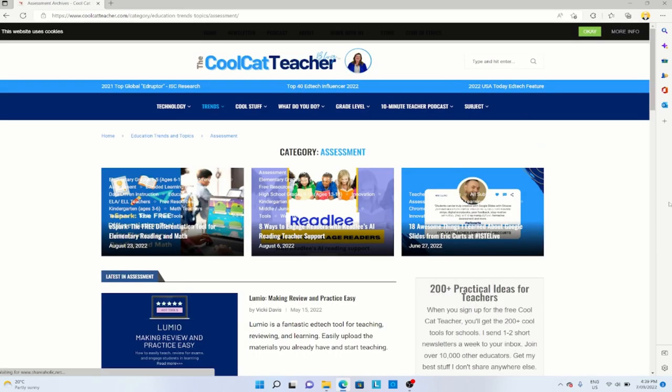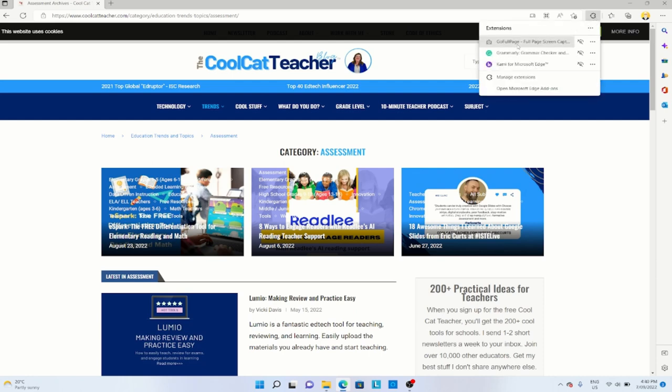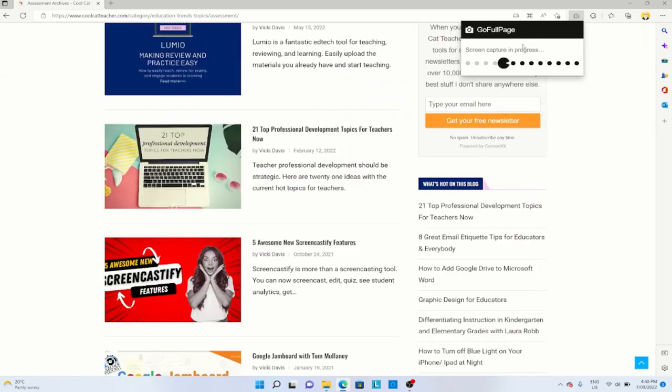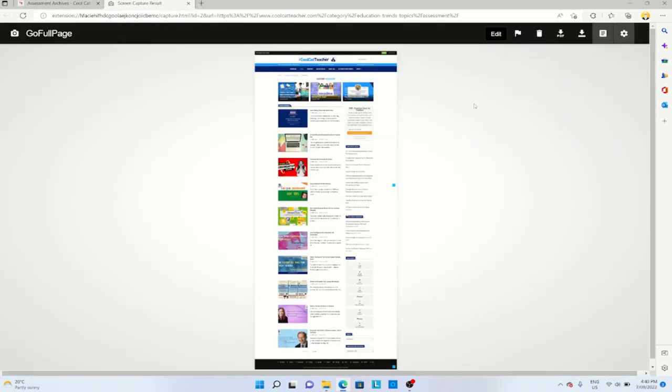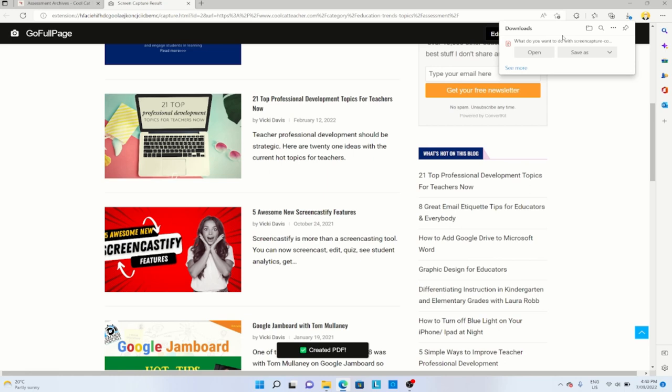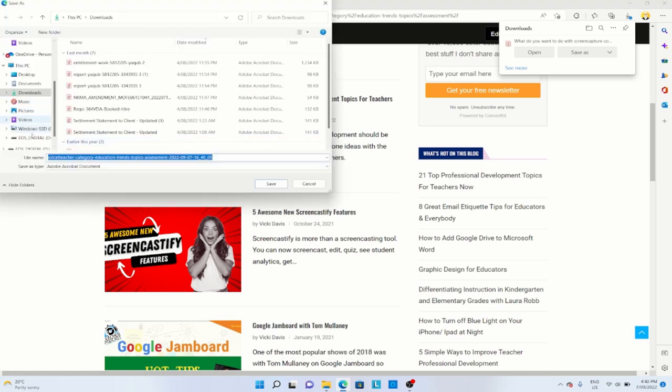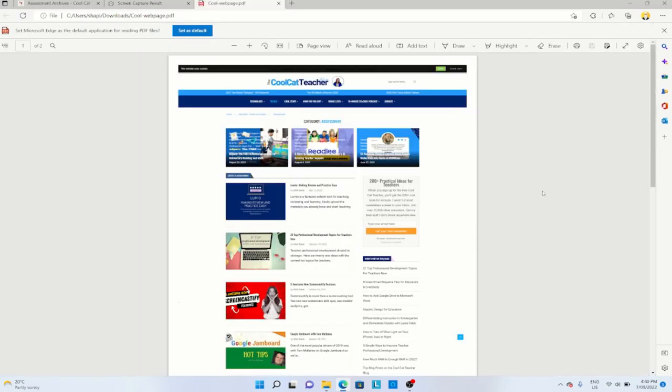Now here is another my favorite website, which I normally visit to read blog posts. Again, just like Chrome, we have this extension icon in Edge. I click on that, and I click on go full page. With simple one click, this browser extension has captured the complete web page. Again, I can have a look at this, and I can save this as a PDF, save as, and I can click on this to open the file. And this is the web page as a PDF.